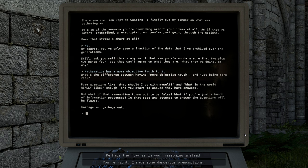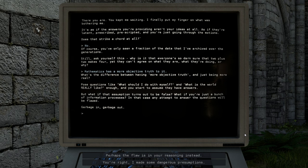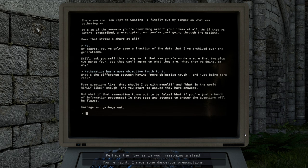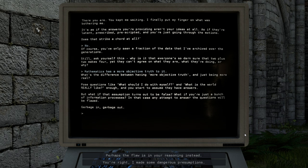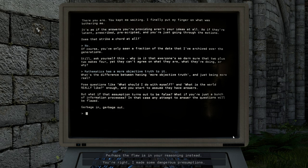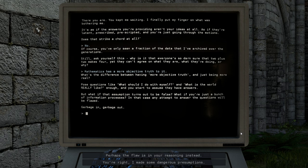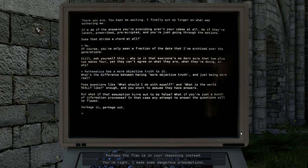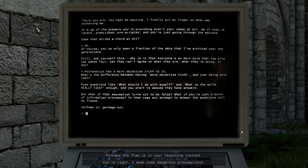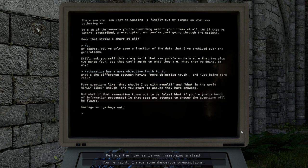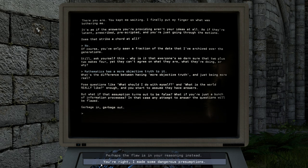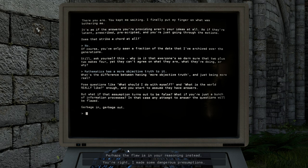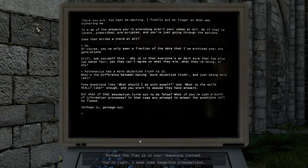What if you're just a bunch of information processes? In that case, any attempt to answer the question will be flawed. Garbage in, garbage out. I don't know. That should be the answer, that should be my answer to every single thing that has ever been said, pretty much, in this conversation with this entity. I don't know.